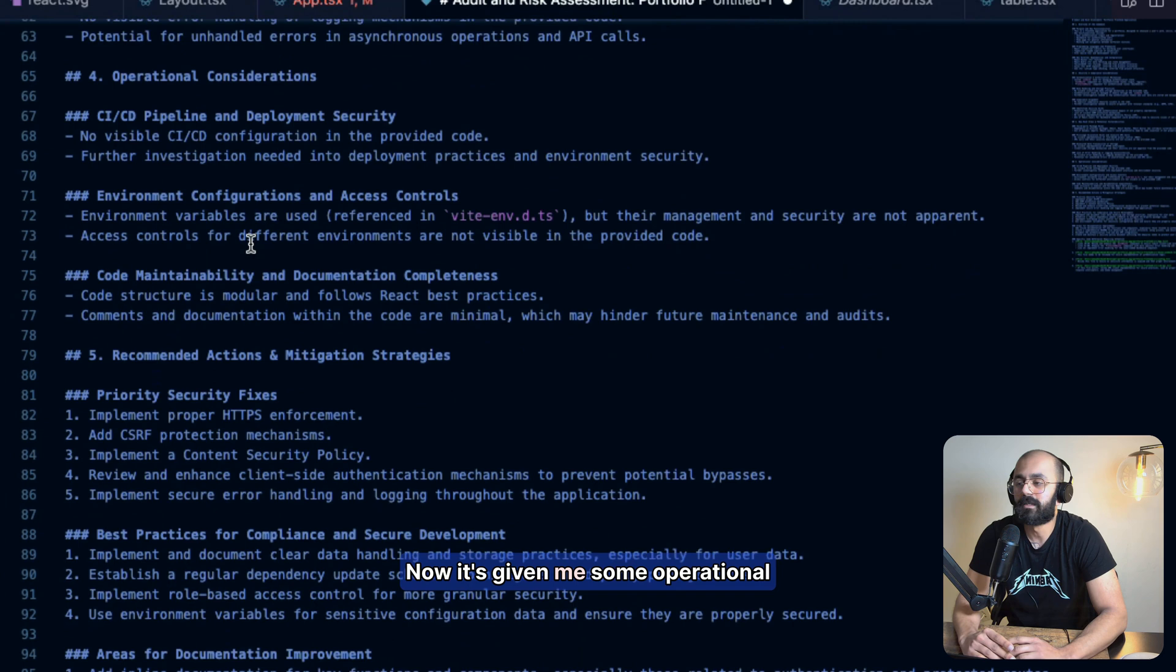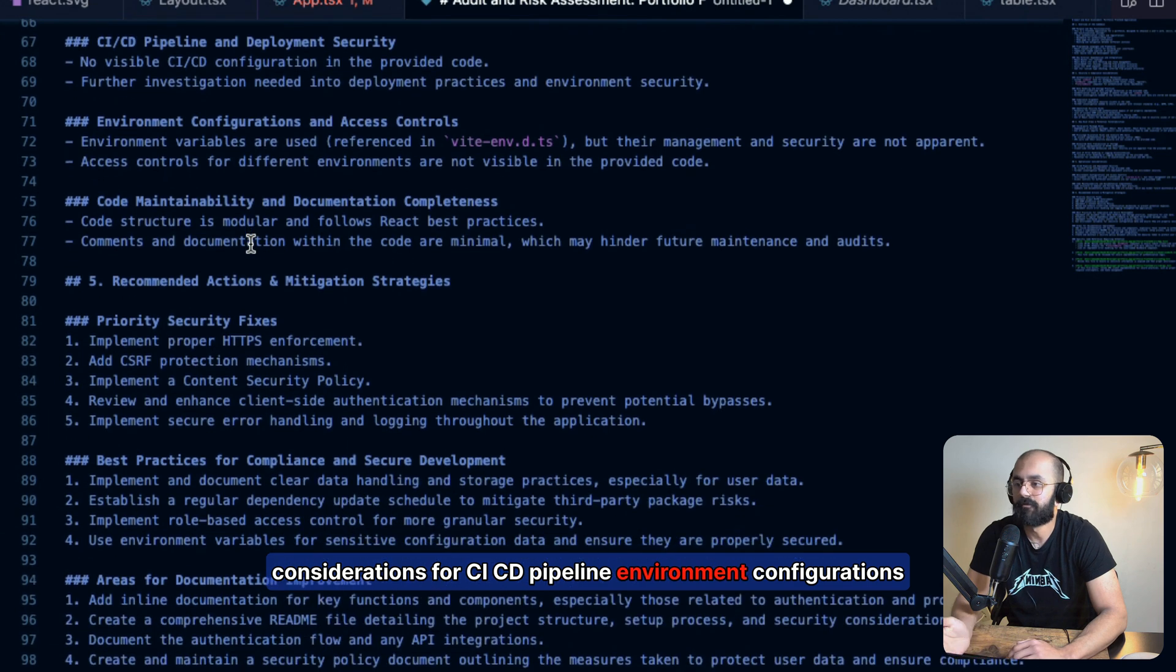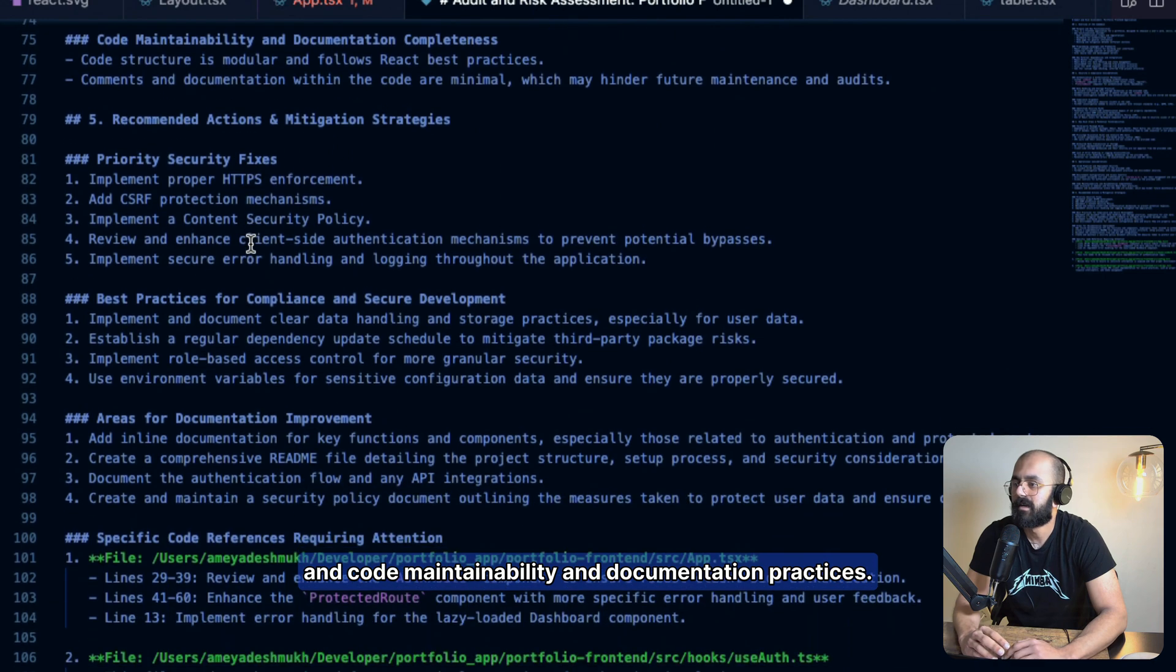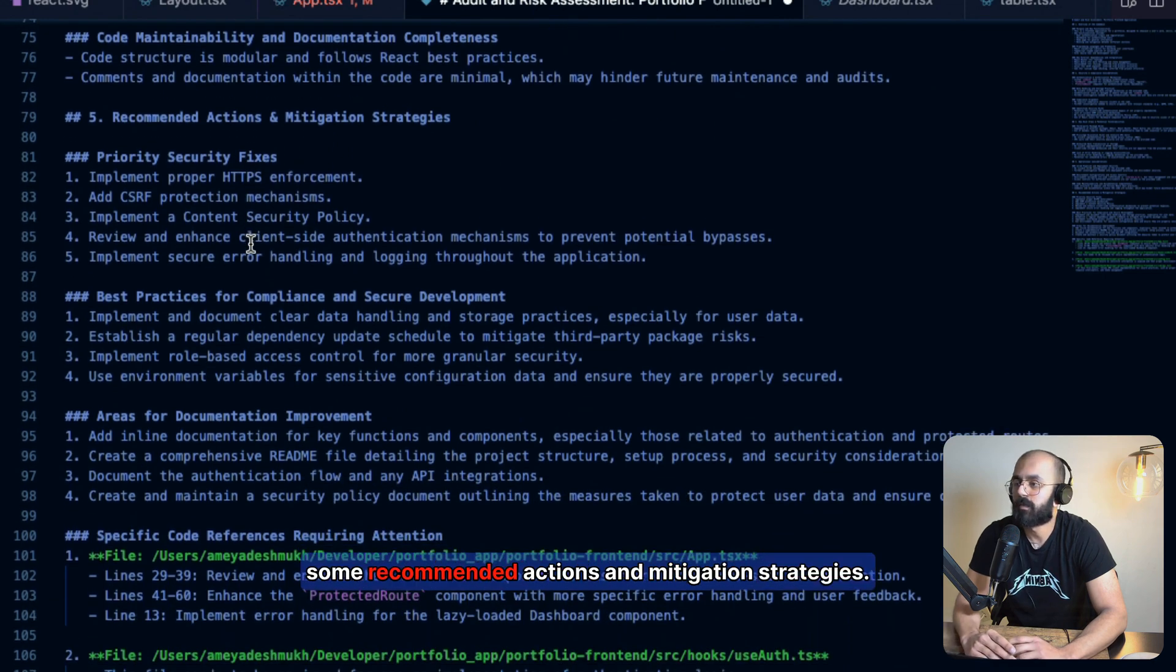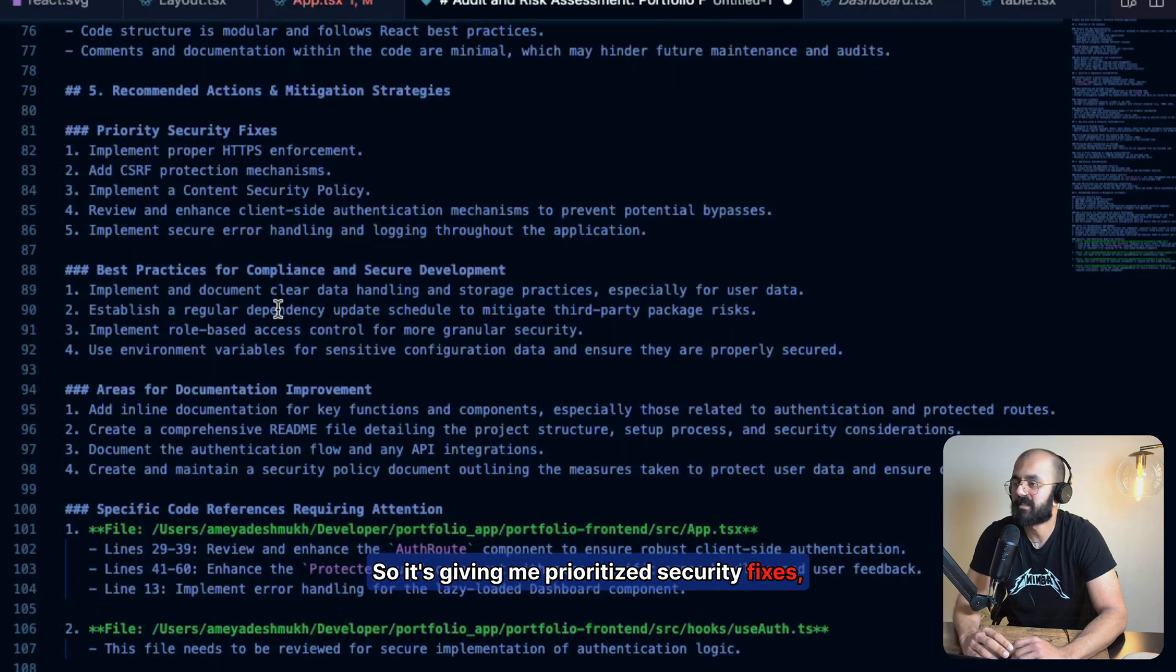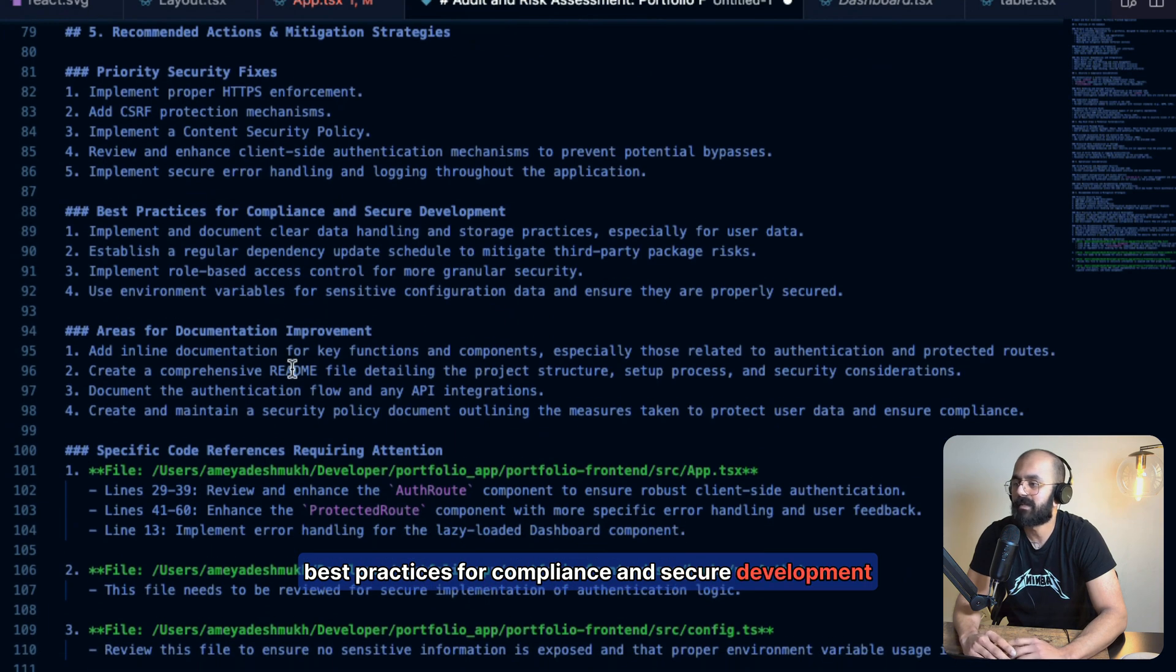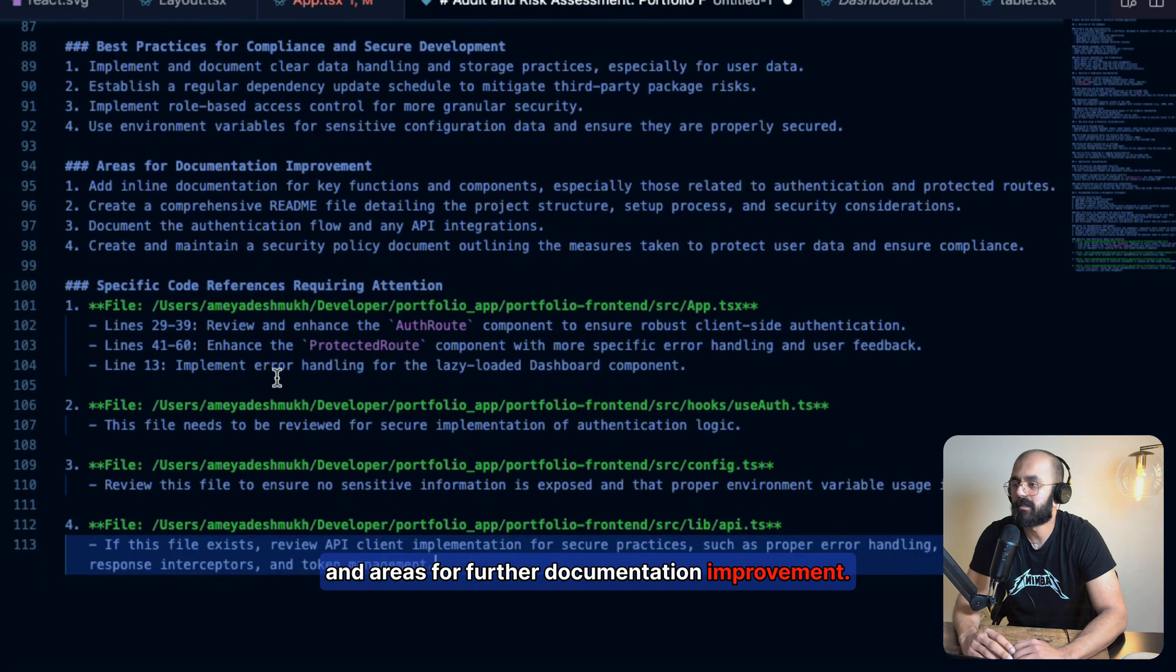Now it's given me some operational considerations for CICD pipeline, environment configurations, and code maintainability and documentation practices. And finally, it's finished out with some recommended actions and mitigation strategies. So it's giving me prioritized security fixes, best practices for compliance and security development, and areas for further documentation improvement.